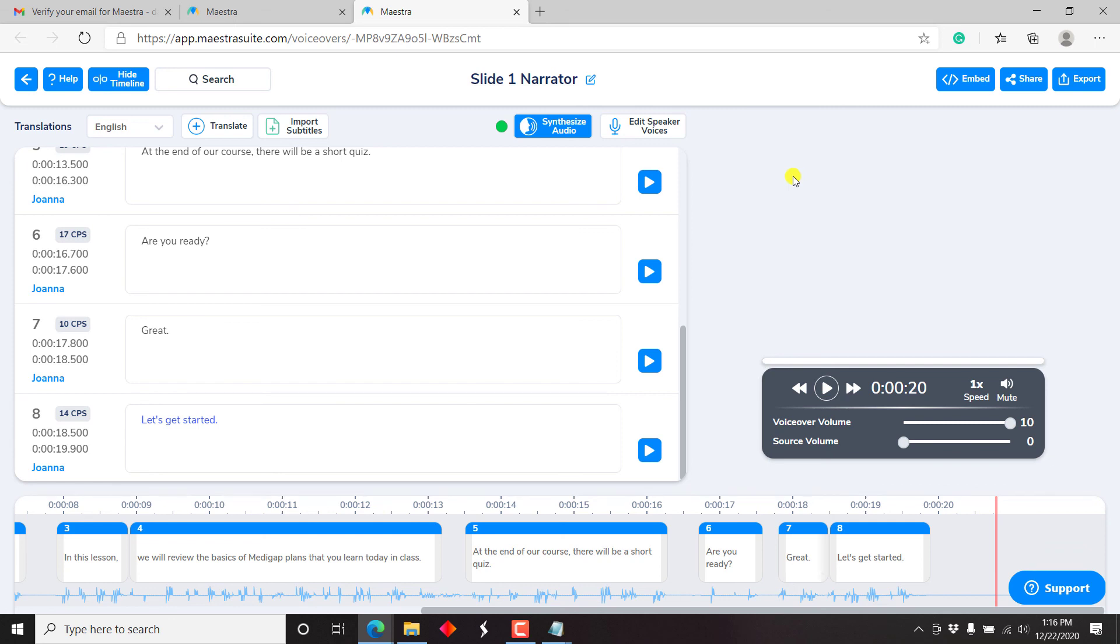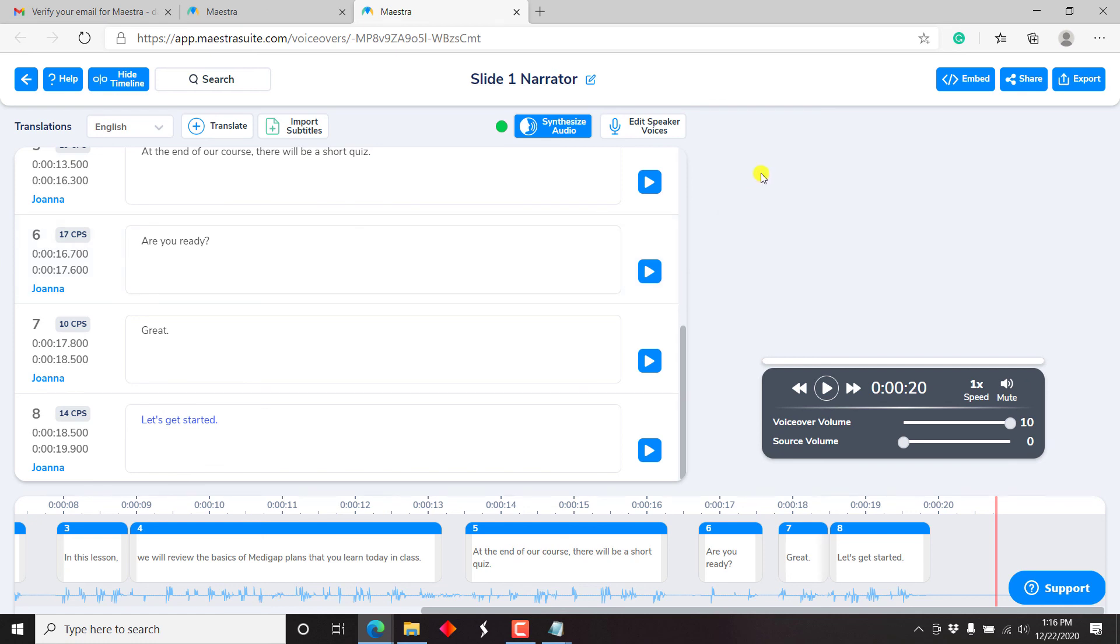So basically, this is a quick video on how to automatically transcribe, caption, or automatically create voiceovers for your videos from ready captions and transcripts using Maestra. Thank you for watching this video. I hope it has been of value to you. Kindly like the video, share it with your friends. And I'll appreciate if you use the link below to sign up for Maestra. Thank you for watching. And until next time, stay safe.